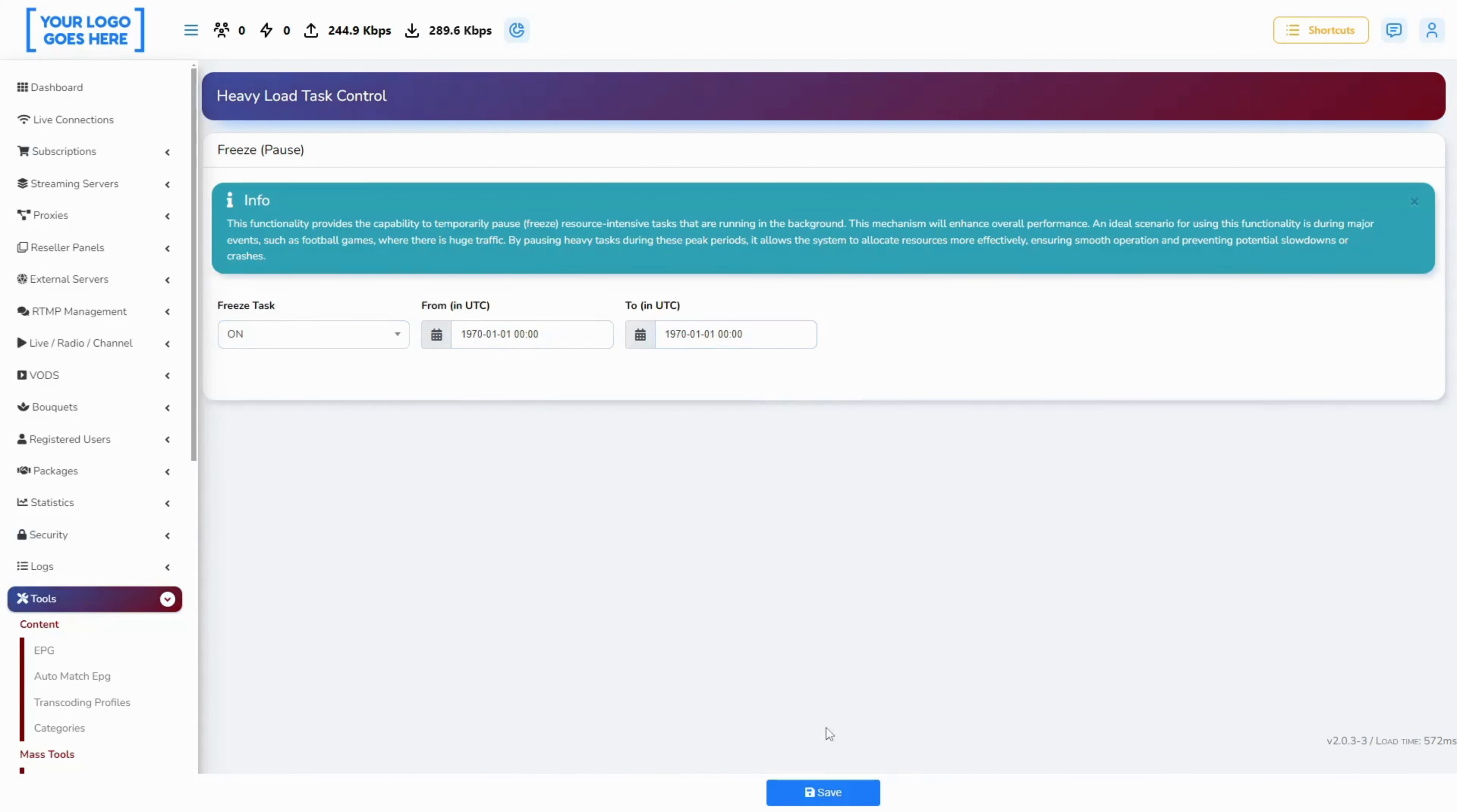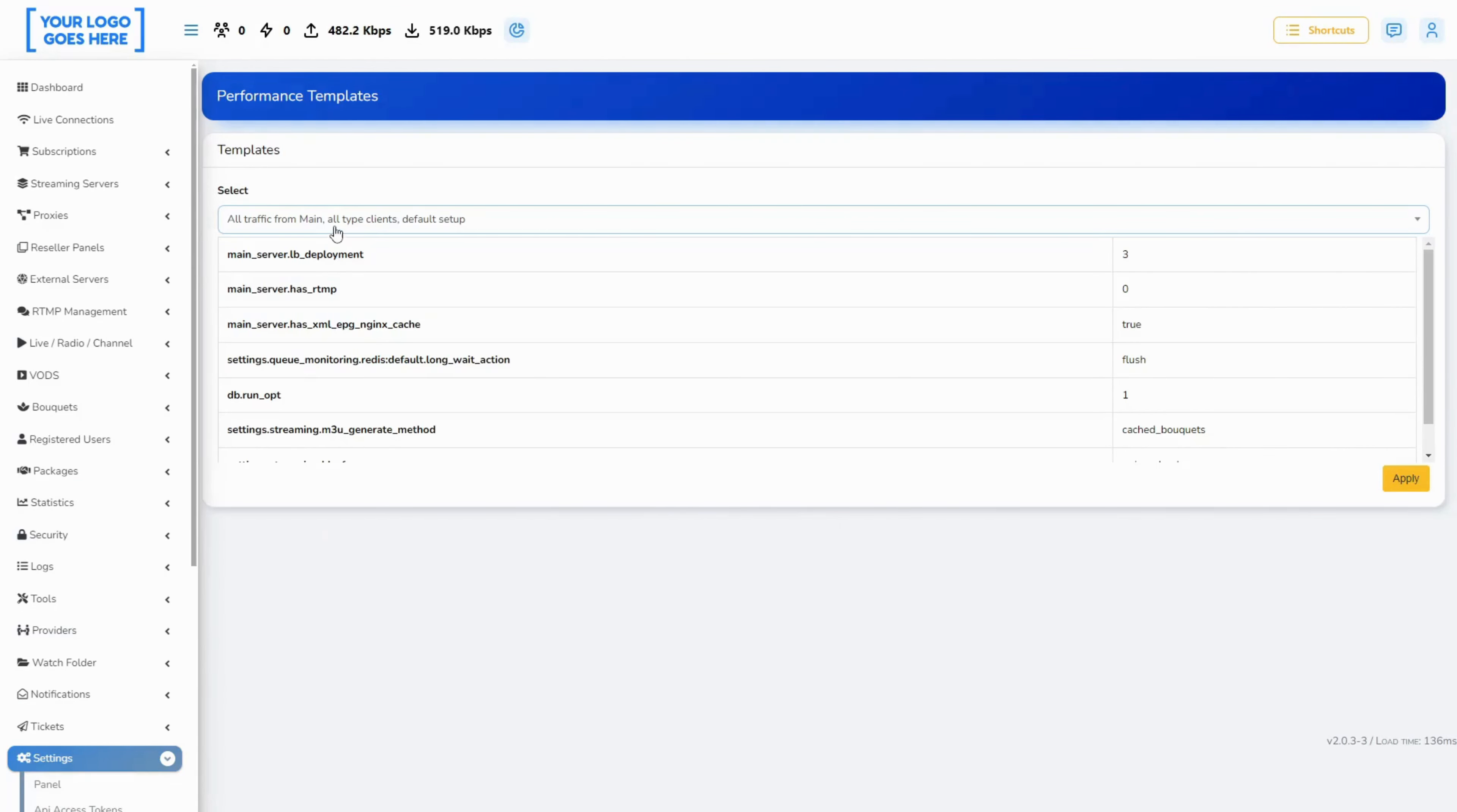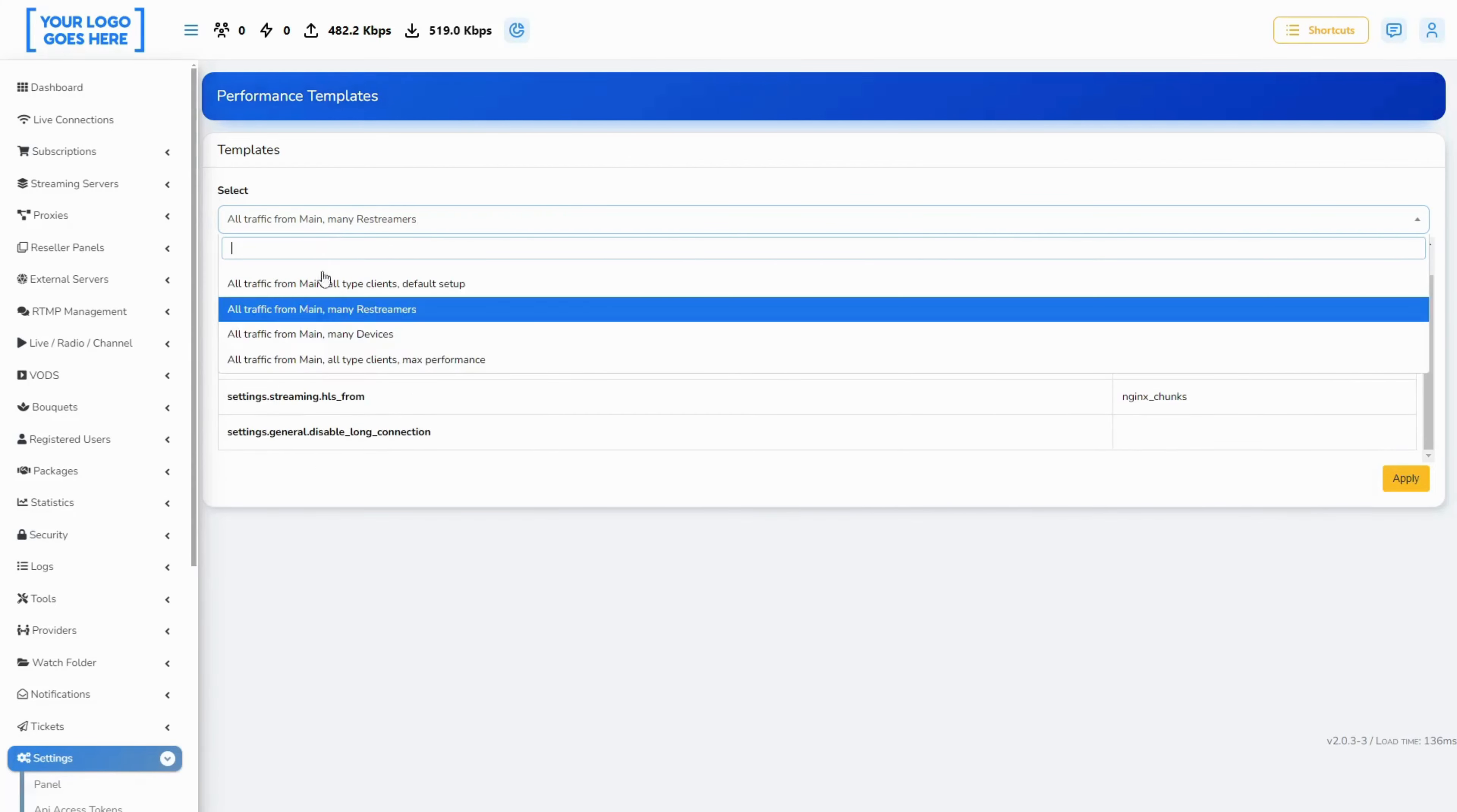Added templates with settings for performance. We have added a preset of profiles to ease the configuration of your streaming platform. Based on several factors you can select the one that fits your specific needs.